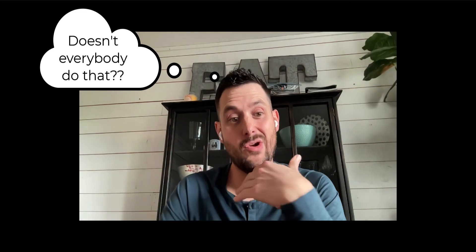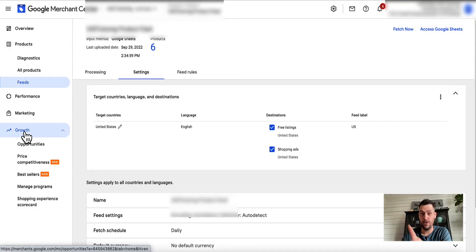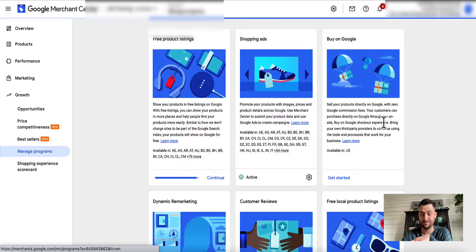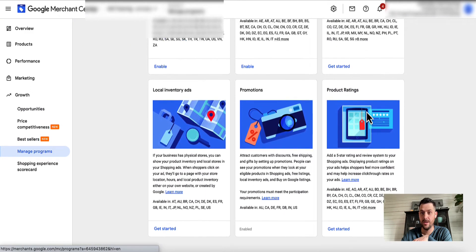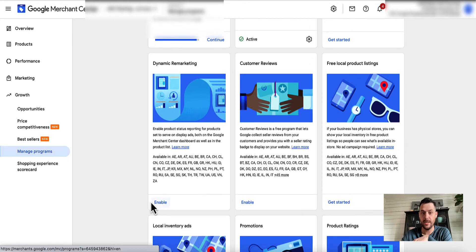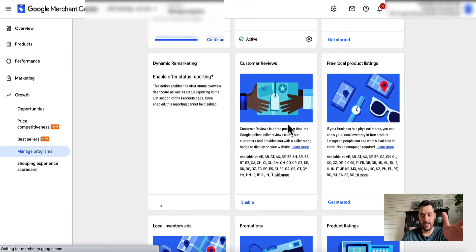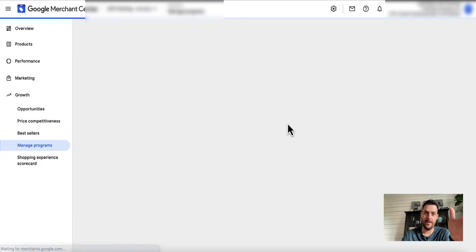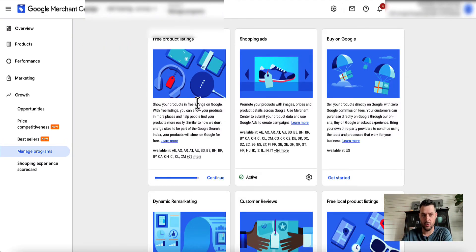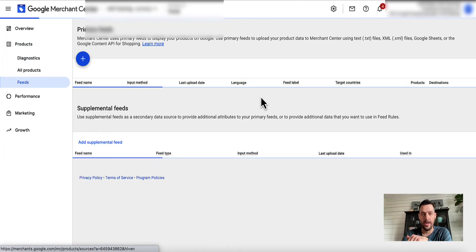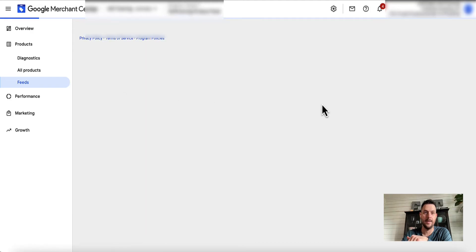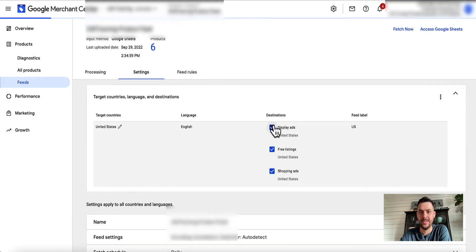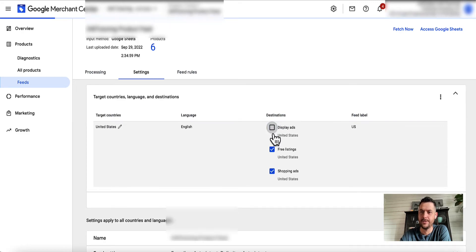That's how you find and initially start those different programs like Shopping Ads and dynamic remarketing. Let's review: Growth, then Manage Programs. So you would actually turn it on for dynamic remarketing or that sort of thing. You can enable it and then it'll start showing up in that feed option. That's also where you would include or exclude that within your feed. You could select or deselect that.